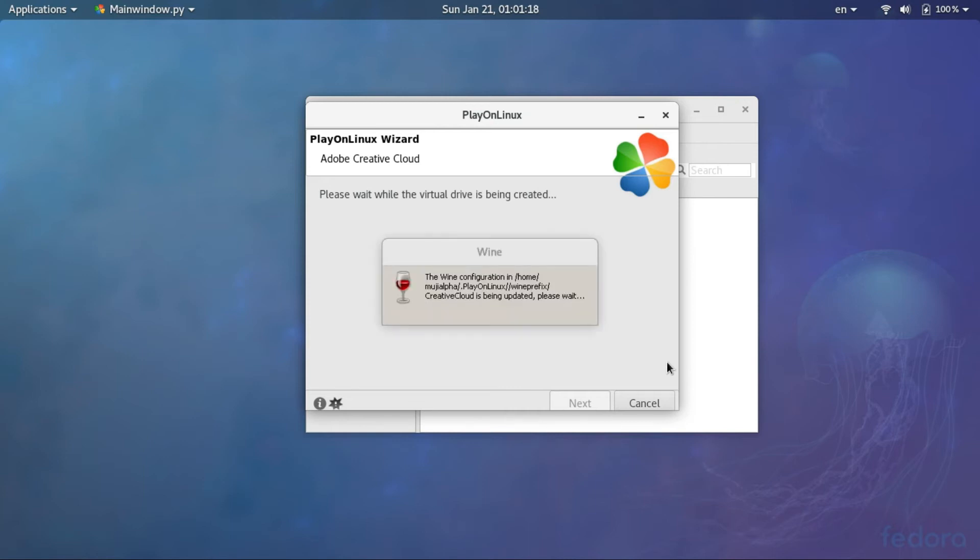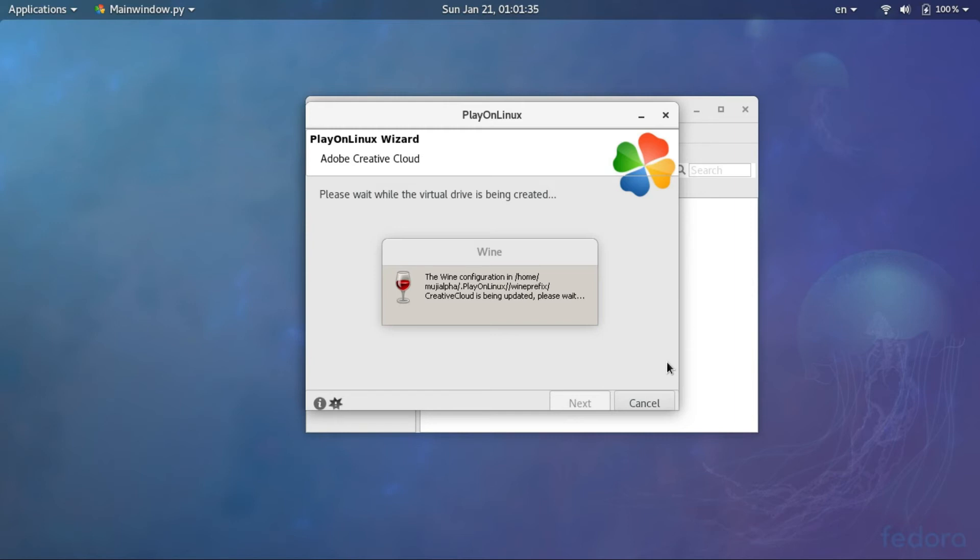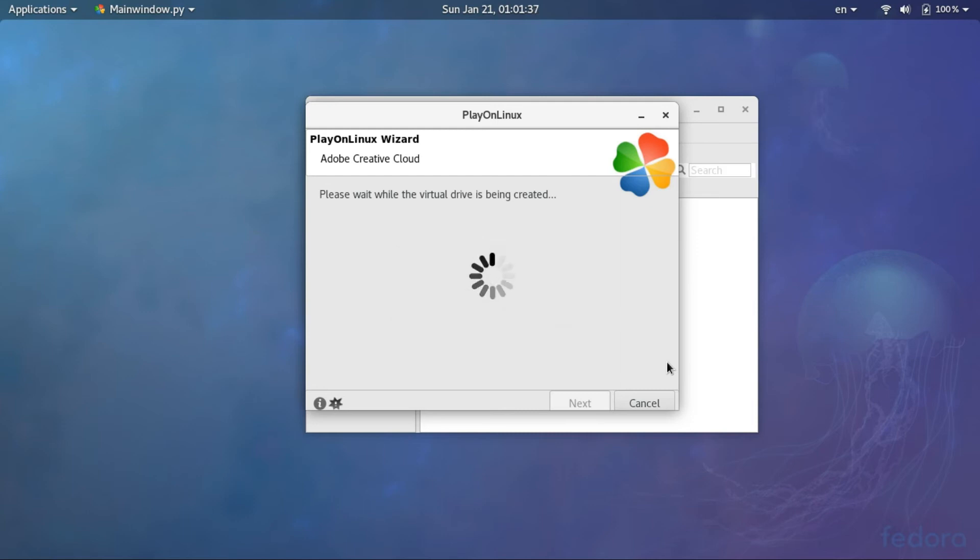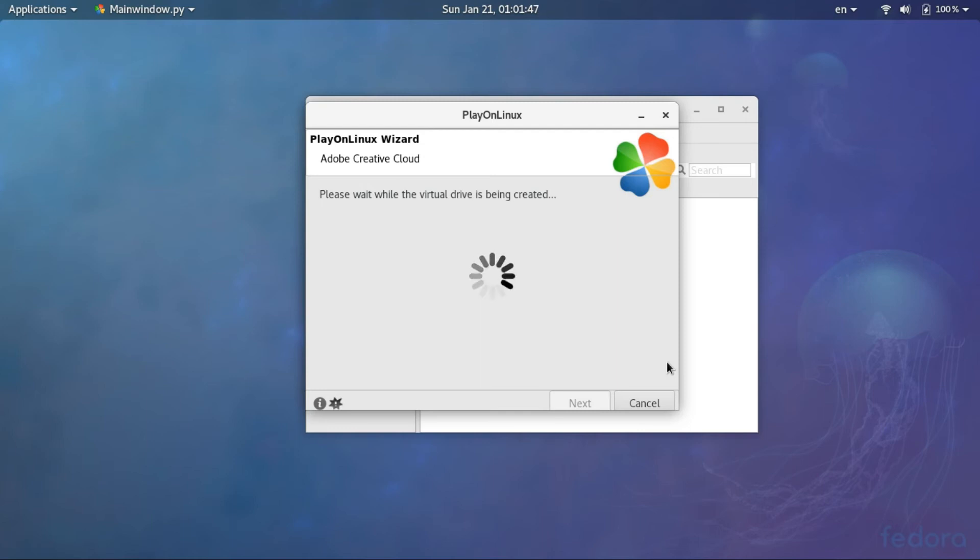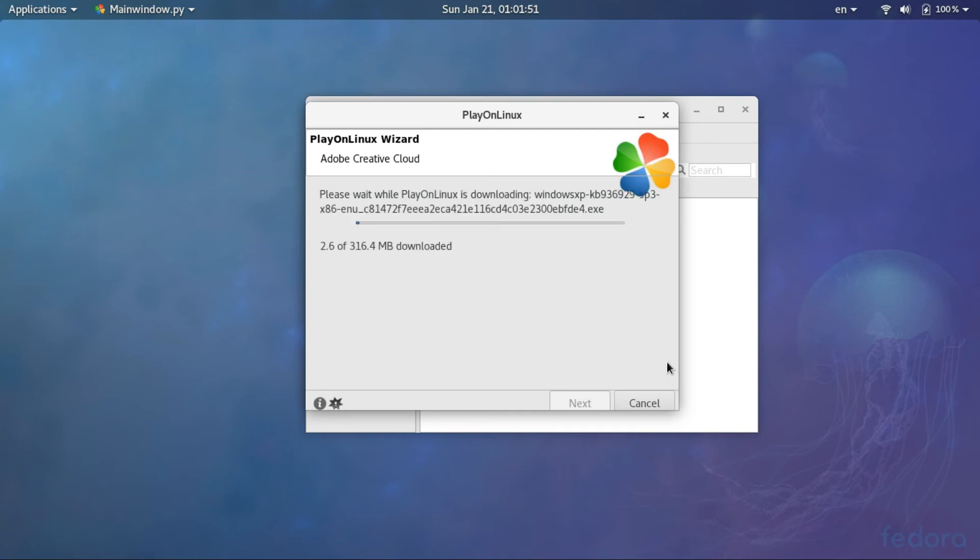Now, Wine is configuring. 316 MB to be downloaded.